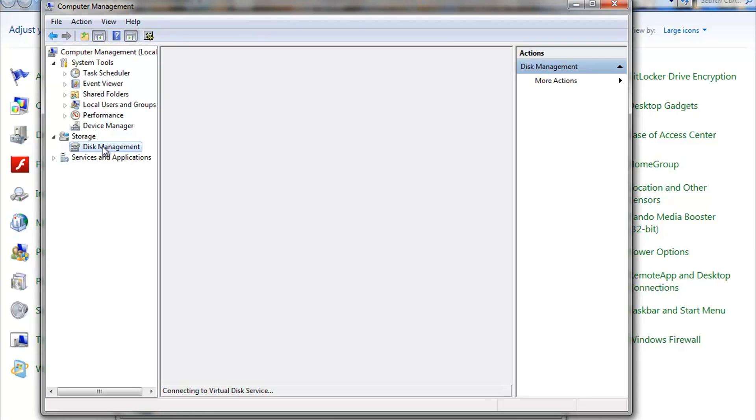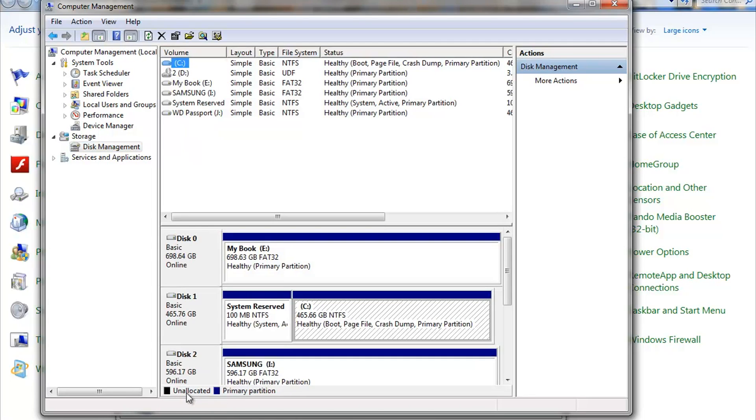Go ahead and double left click on Disk Management. And it'll take a little bit of time to load Disk Configuration information. But as we're waiting for that to load, here we go. So right now we see C, D, E, I. Again, remember that I wanna change Samsung to F and WD to G.